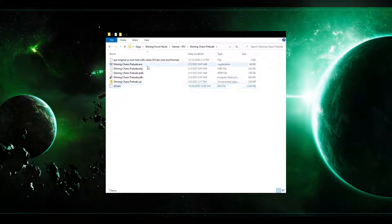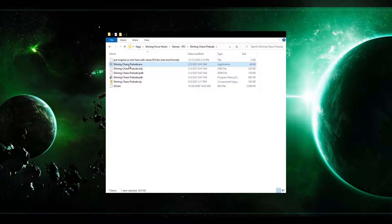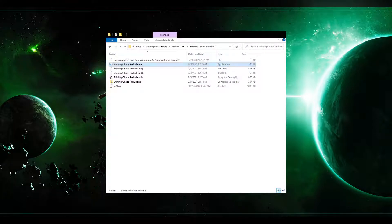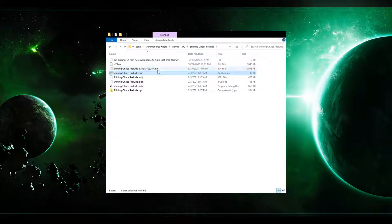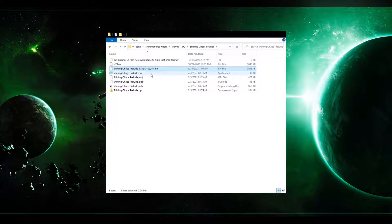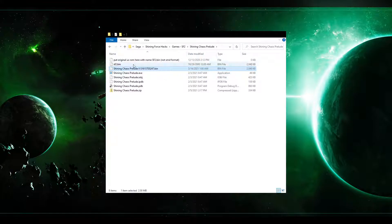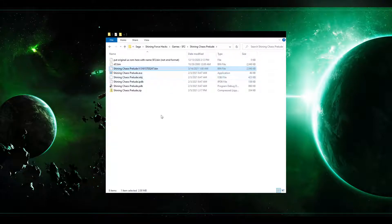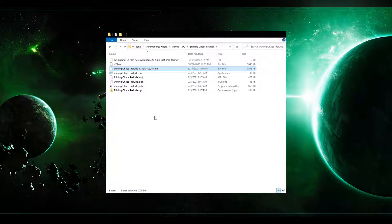All you need to do is double click ShiningChaosPrelude.exe and out will pop a hacked randomized rom file. And you can just play that in your favorite emulator. So that is all you have to do to play Shining Chaos Prelude. I hope that helps all of you and good luck in playing.